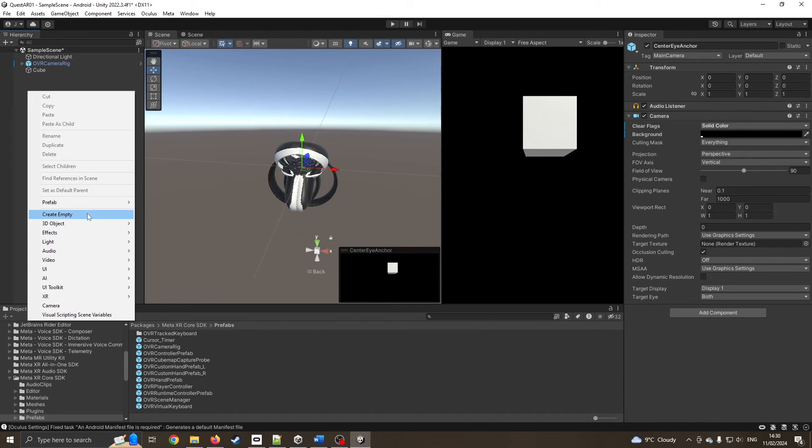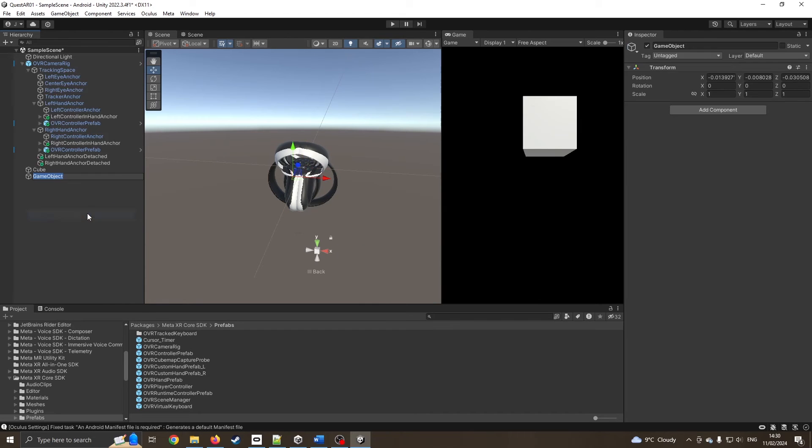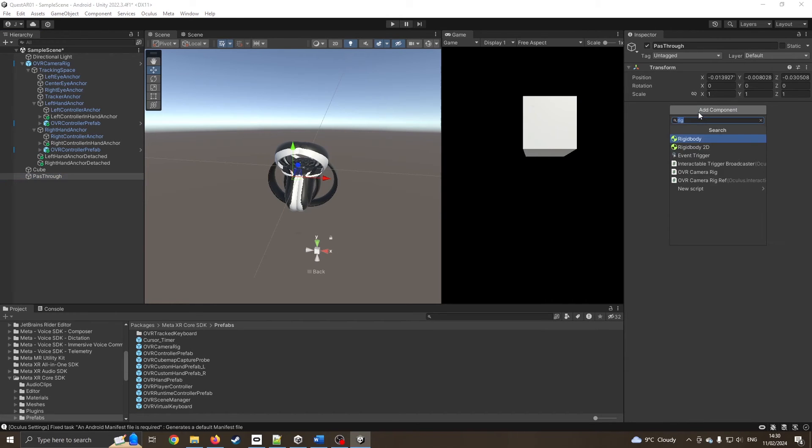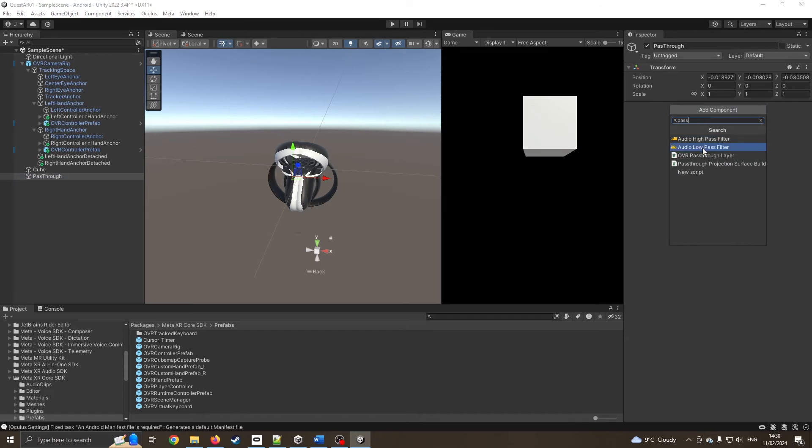Now I want to add a new layer which we're going to call passthrough. I'm going to add a component over here, which hopefully will be our OVR passthrough layer. That's in the script. This has come from our SDK.